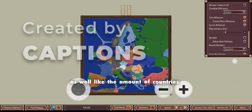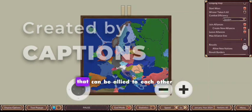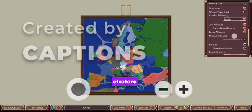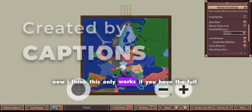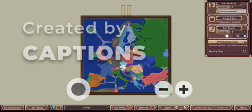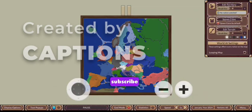Like the amount of countries that can be allied to each other, etc. Now, I think this only works if you have the full version. Subscribe.